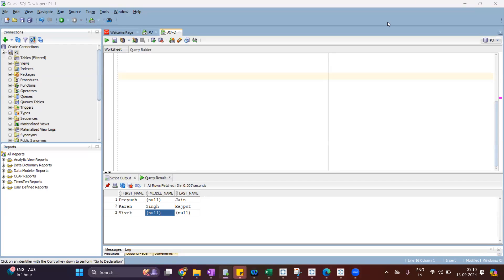Hey everyone, welcome back to the channel PGAnalytics. In this video, I will talk about one special function which is COALESCE. COALESCE is a function in Oracle that helps to deal with null values.